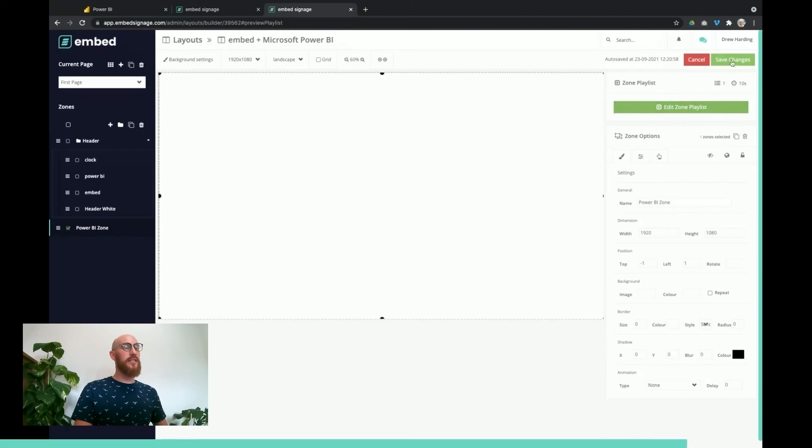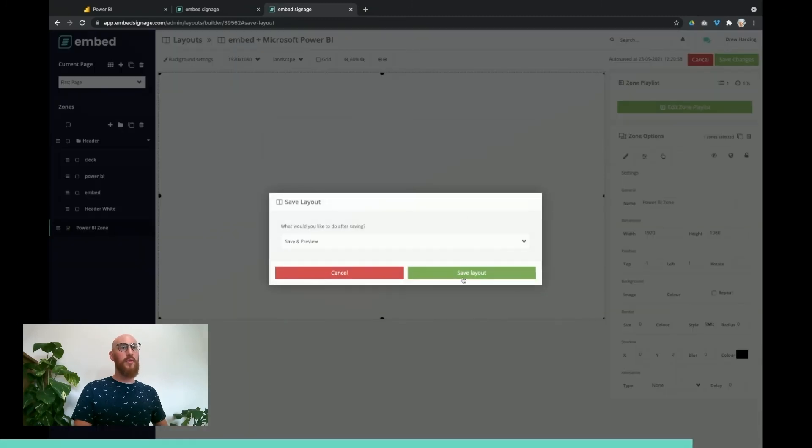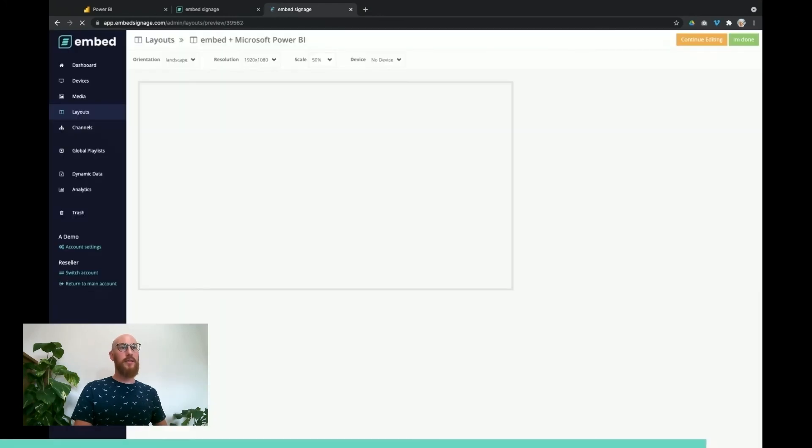So we go, I've finished editing the playlist, and we're going to jump through to the preview now to check what our layout looks like. Data's loading.